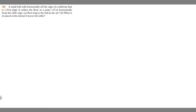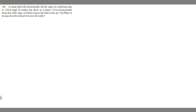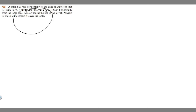In this problem, we're told a small ball rolls horizontally off the edge of a tabletop that is 1.2 meters high. It strikes the floor at 1.52 meters horizontally from the table edge. Part A asks how long is the ball in the air, and Part B asks what is its speed at the instant it leaves the table.